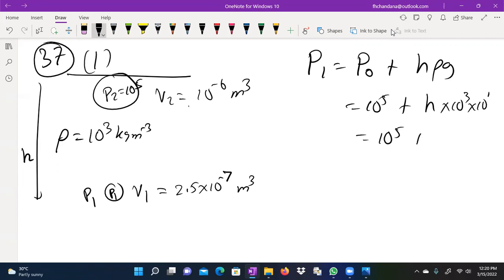It's H. What is the answer? P1, V1 is P2, V2.